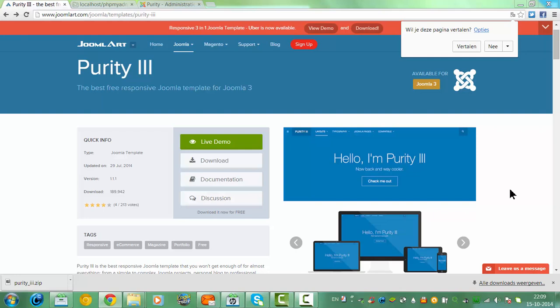Hi and welcome to this tutorial. In this tutorial I will show you how to install the Purity template.